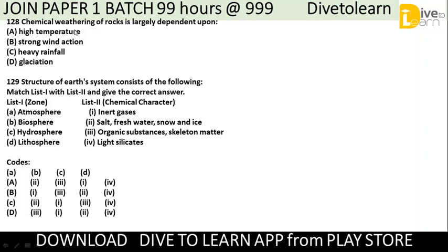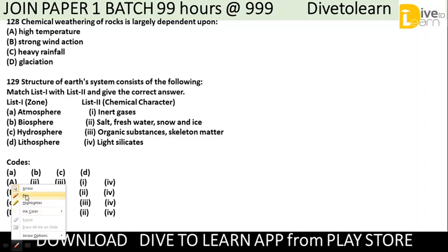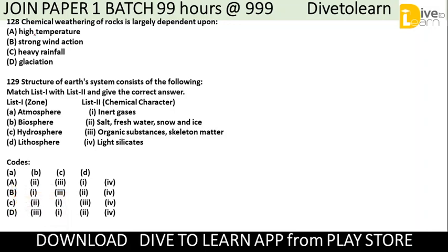Question 128: Chemical weathering of rocks is largely dependent upon which of the following? The options are: high temperature, strong wind action, heavy rainfall, or glaciation.